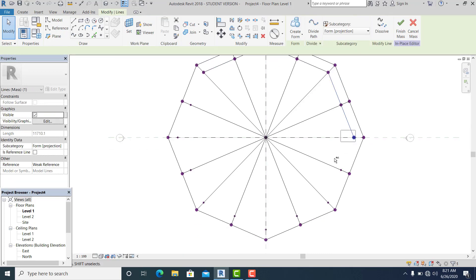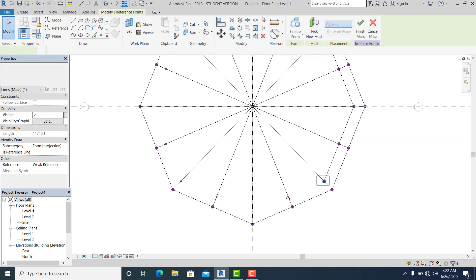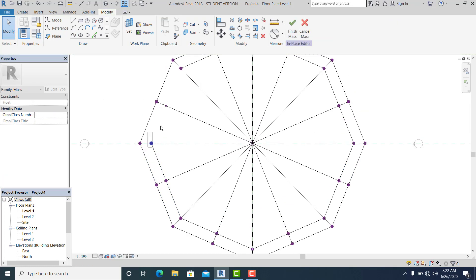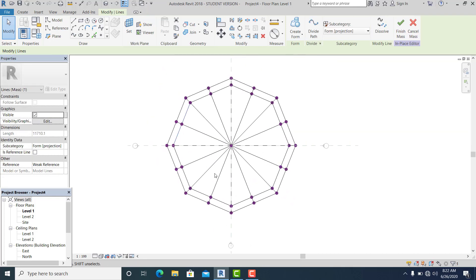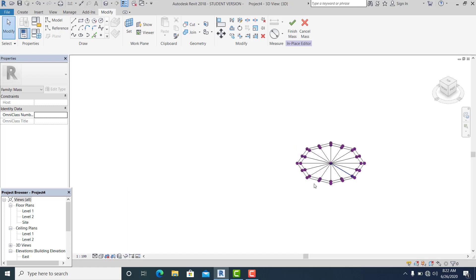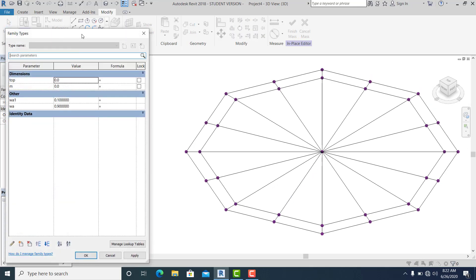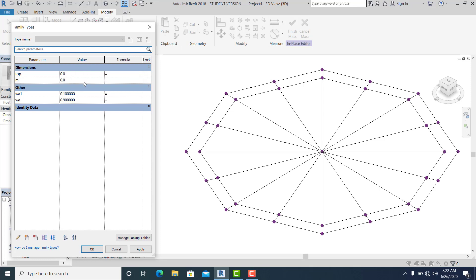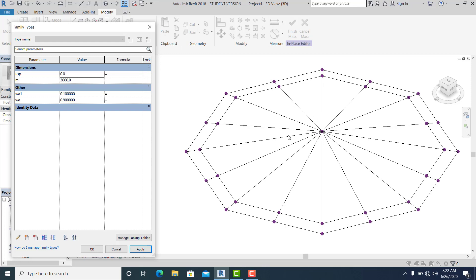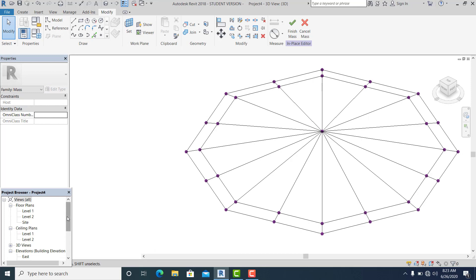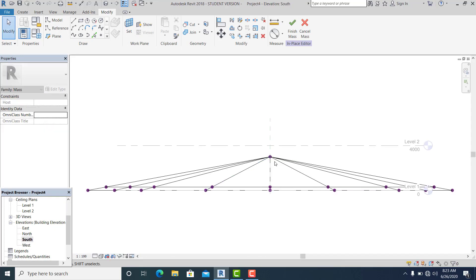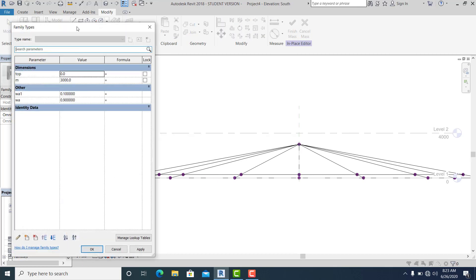Once you complete this, go to the 3D view and check it. Zoom in. In the middle, this is the center — you can see it's going up. Counter-check in the south elevation — it's going up at 3 meters.